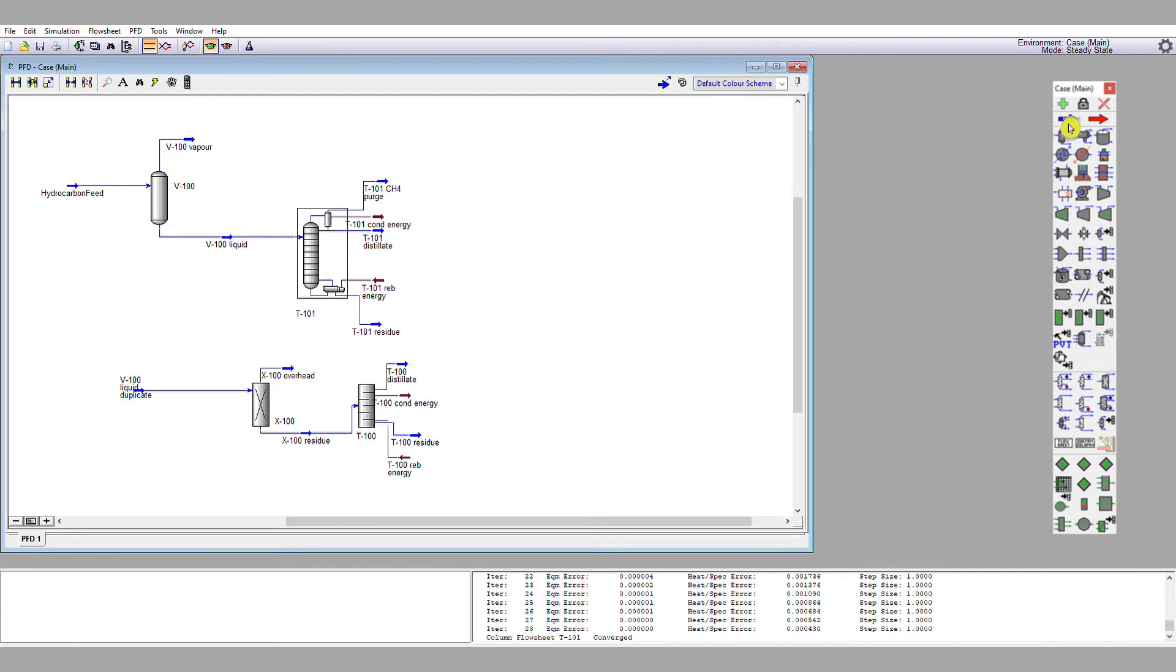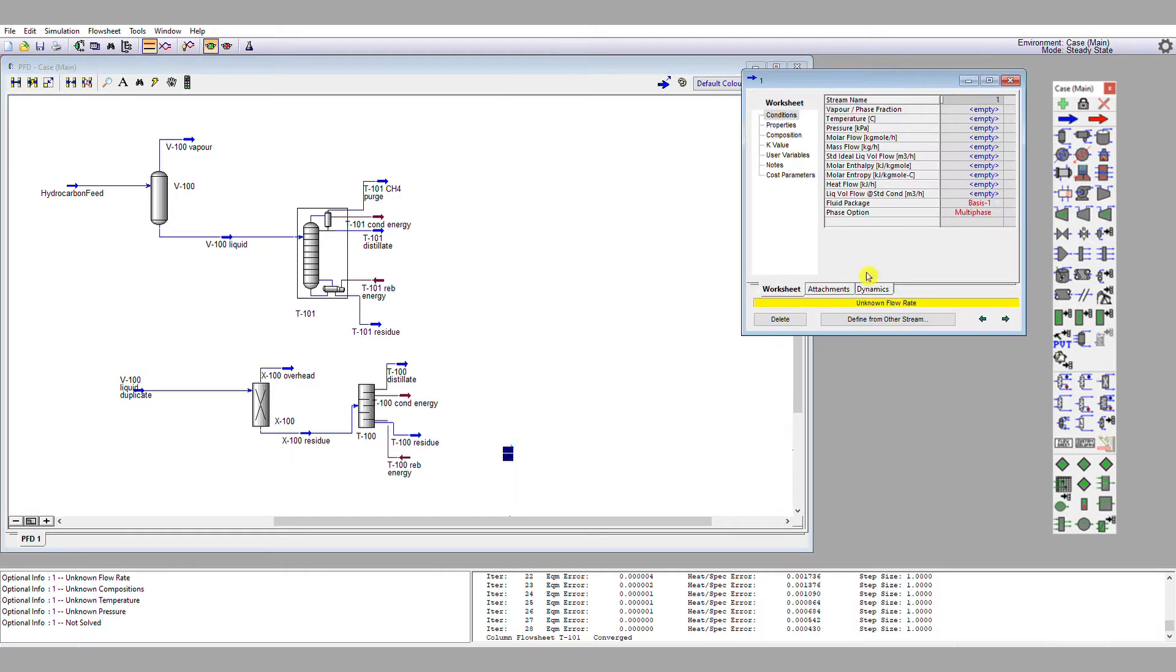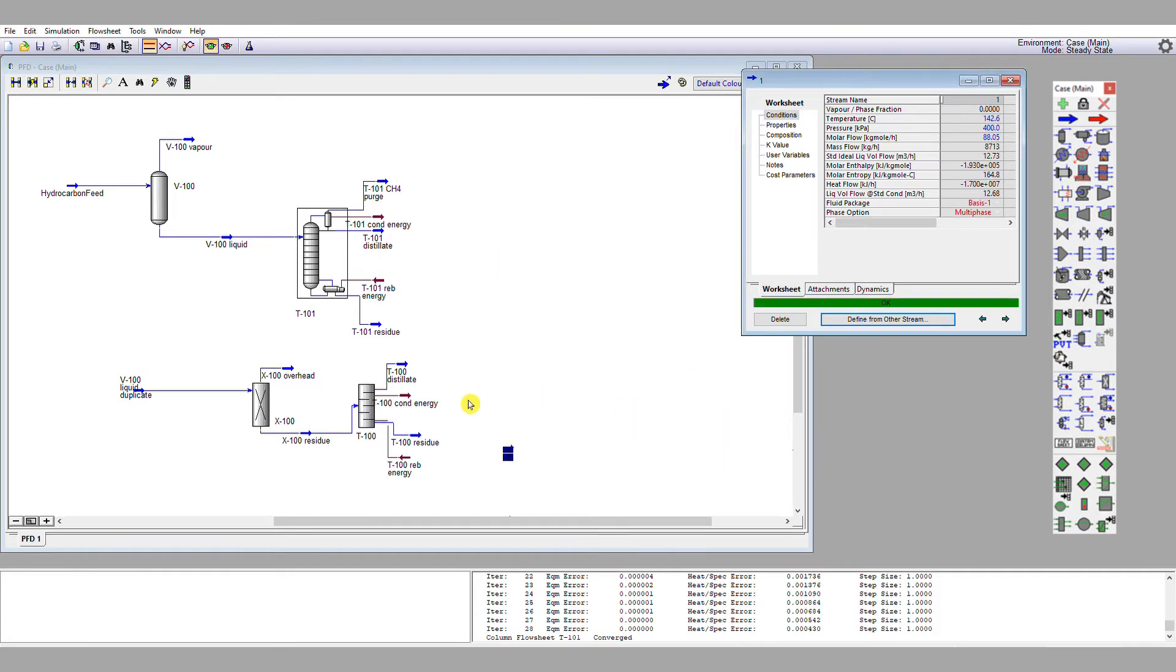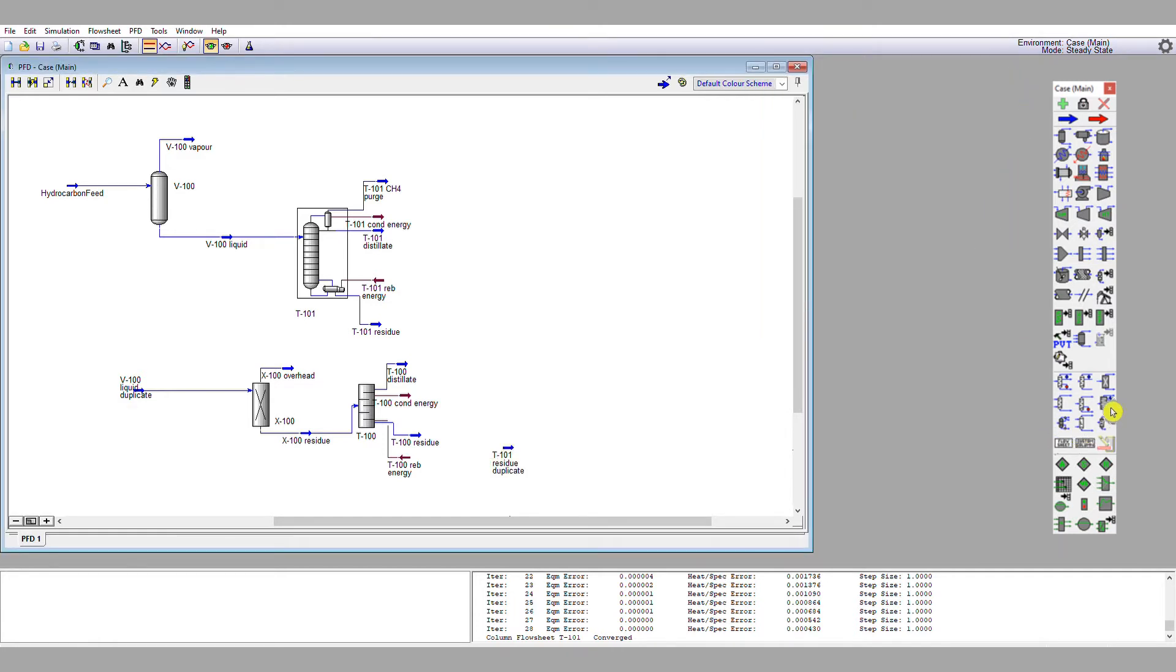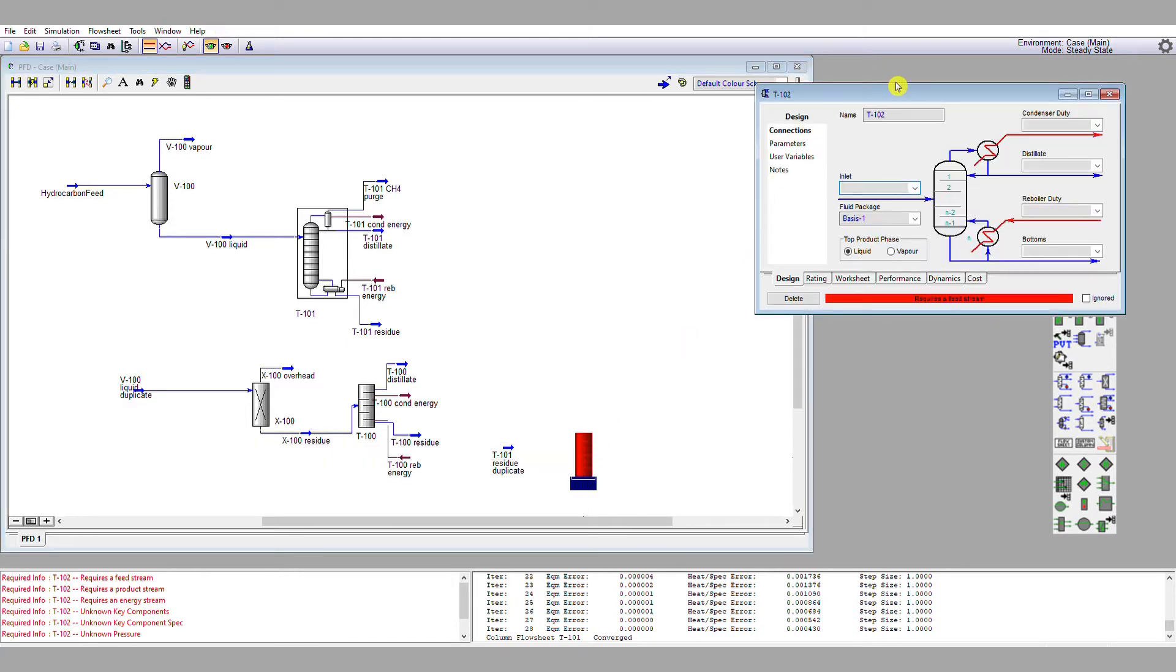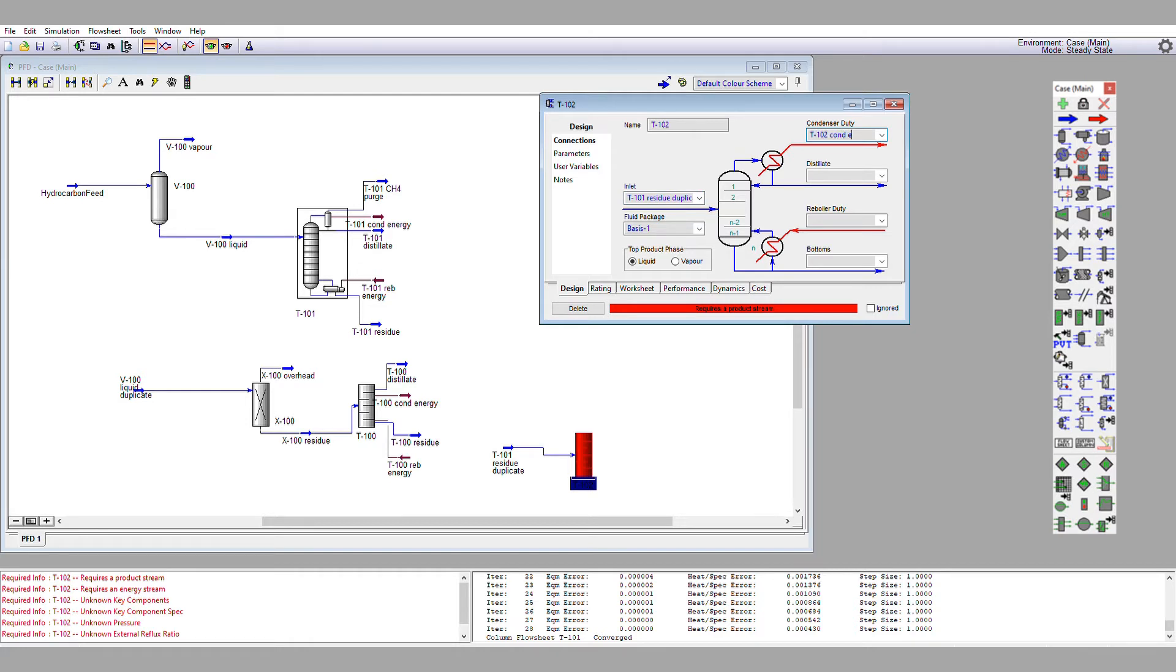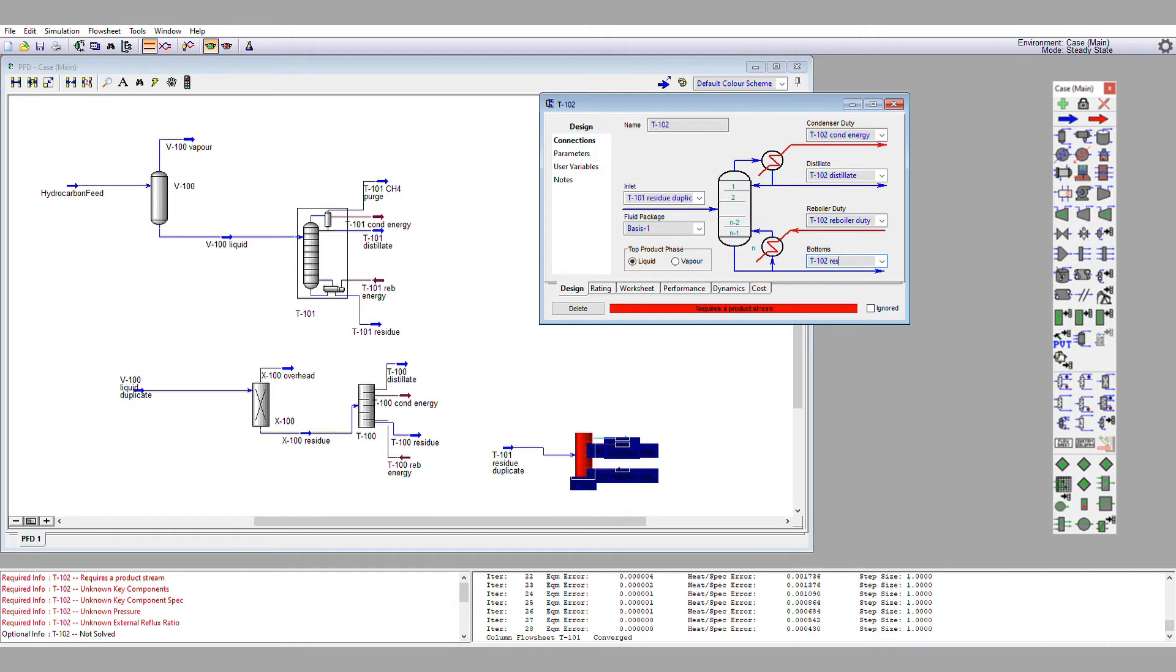We're going to start our shortcut column from the residue that comes from our rigorous column up here. So I've put a material stream on the flow sheet. I'm going to define that from T101 Residue, and I'm going to call it T101 Residue Duplicate. Next step, let's drop a shortcut column onto the page. Let's set the shortcut column up such that we have T101 Residue Duplicate as its feed, and we've got T102 Condenser Energy, T102 Distillate, T102 Reboiler Duty, and T102 Residue.